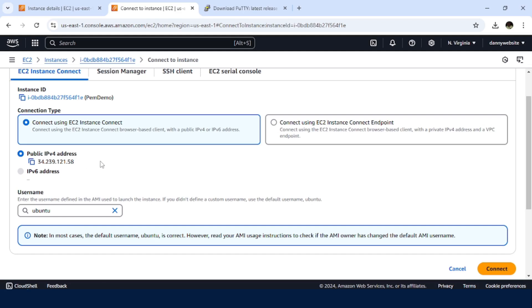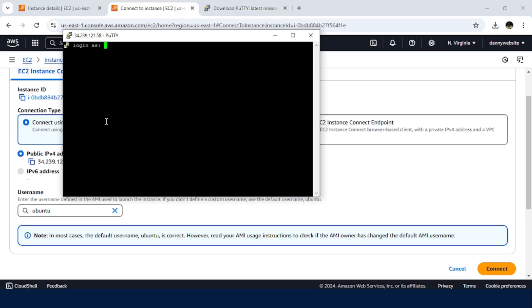So depending on the image that you selected for your instance, just check for the username here. So just go back here, type in Ubuntu, press Enter.